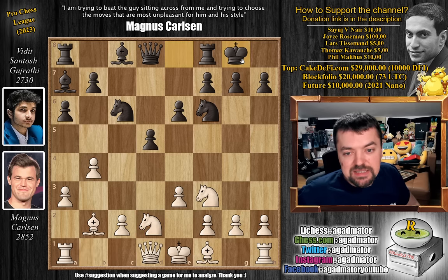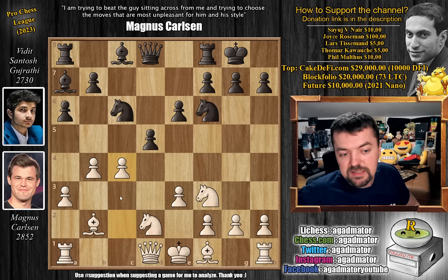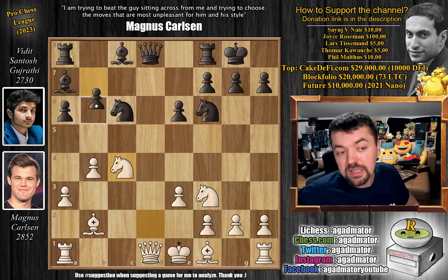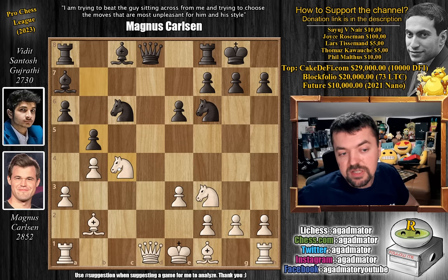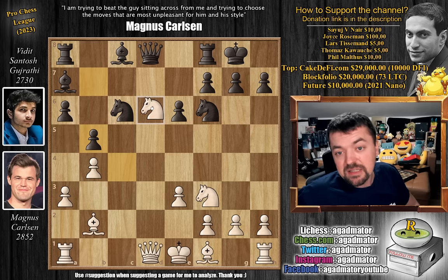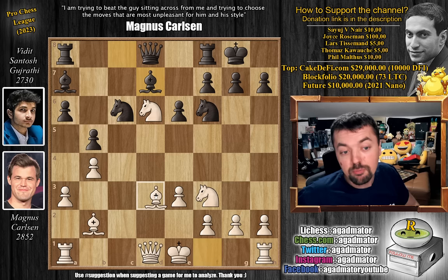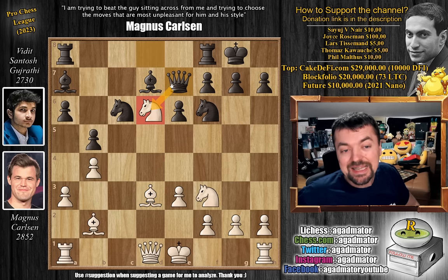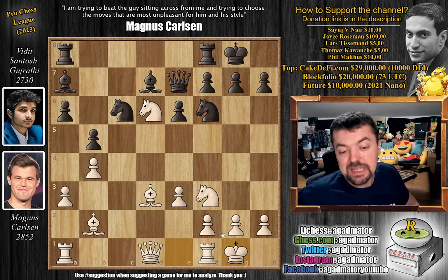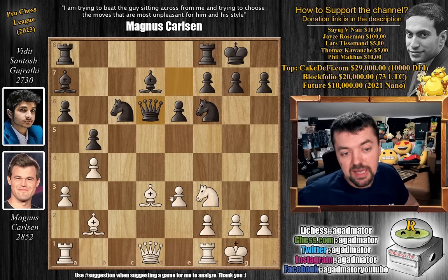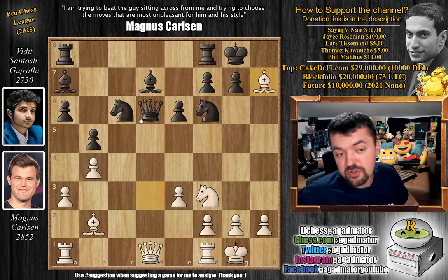Vidit castles, and now pawn to c4 — of course you don't want a backwards pawn on c2 and you want to attack black's strong center. D captures, knight captures offering a queen trade, and just pawn to b5 chases away the knight. Knight to d6, Magnus avoids a queen trade at least for the moment. Bishop to d7 and now bishop to d3, an excellent square. Queen to e7 attacking the knight, and here Magnus just castles. If Vidit were to capture the knight, then just bishop captures on h7 blunders the queen.